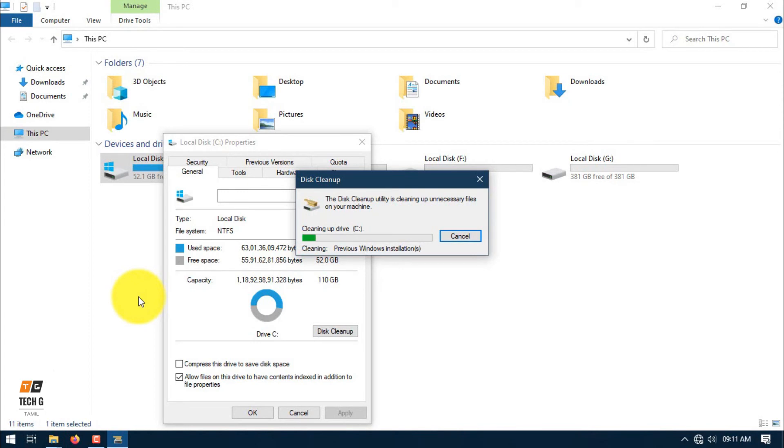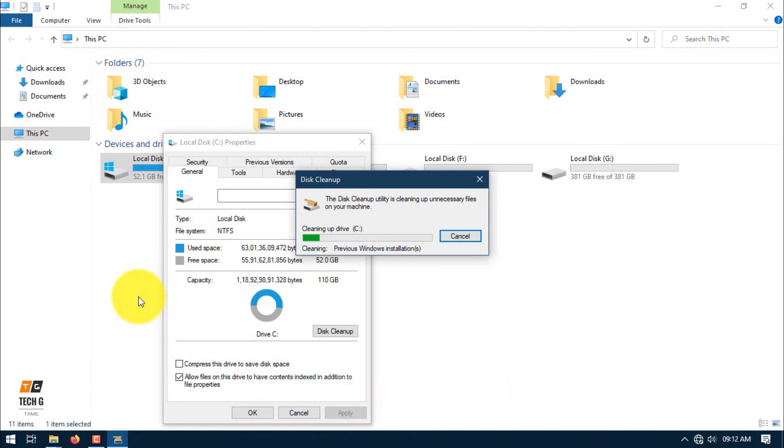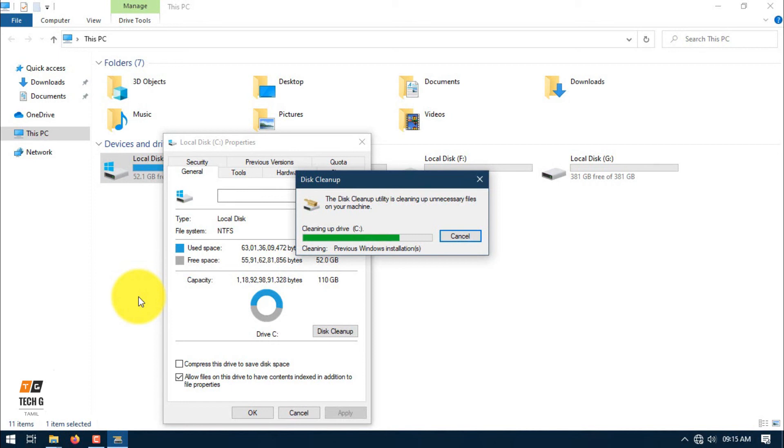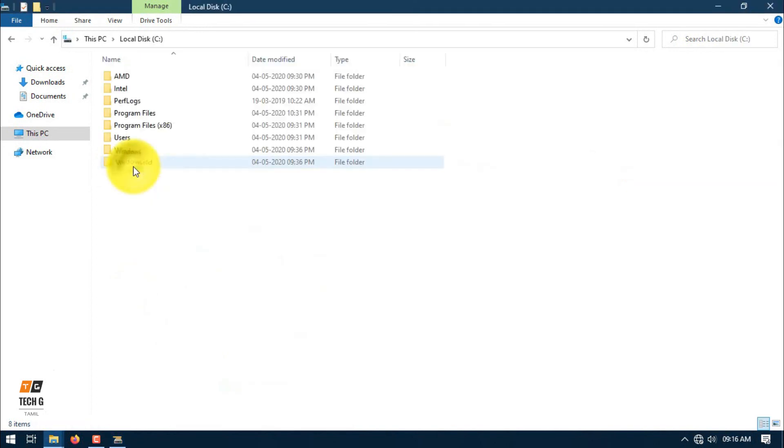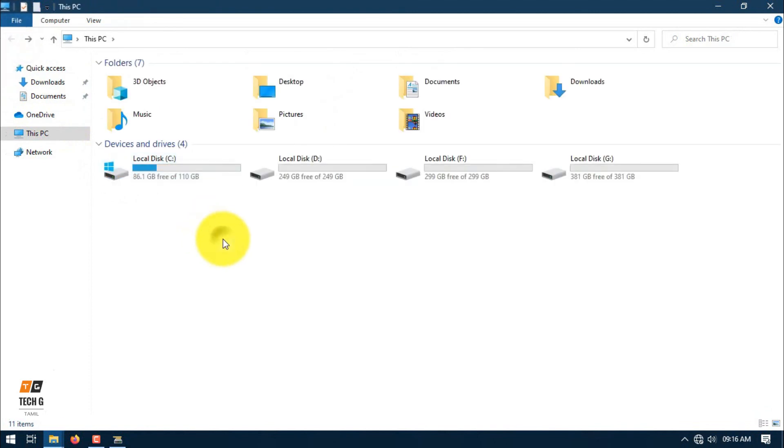The previous Windows installation files are being cleaned. This will take 2 to 3 minutes, so wait. The deletion is complete now.